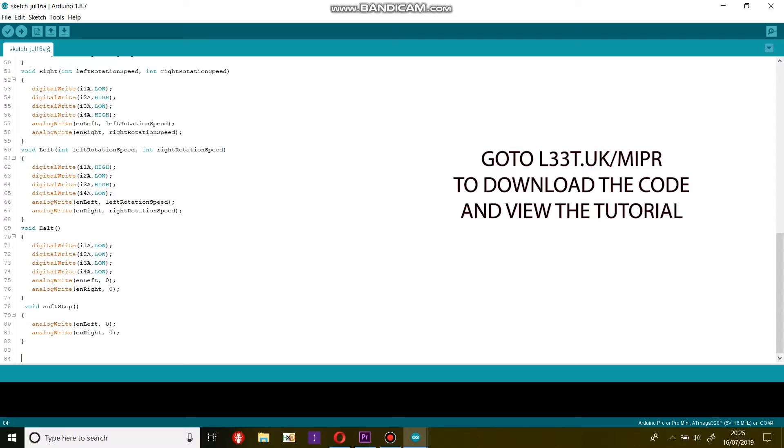The direction setting is a digital value and this can be either high or low, and for this we generally use digital pins. Analog pins A0 to A5 can be used for digital outputs, however A6 and A7 cannot.